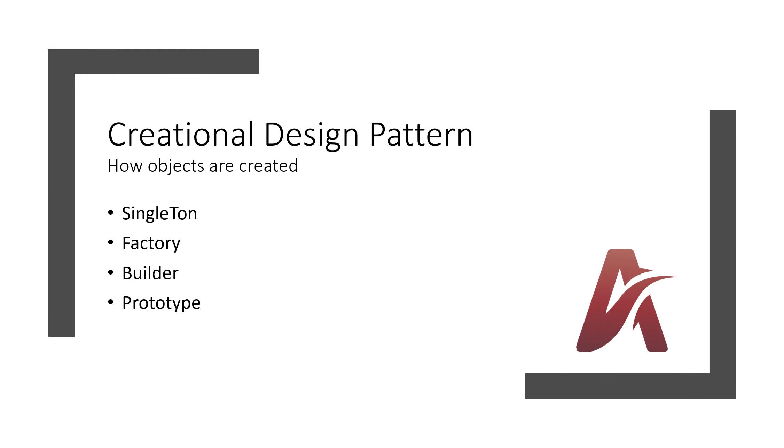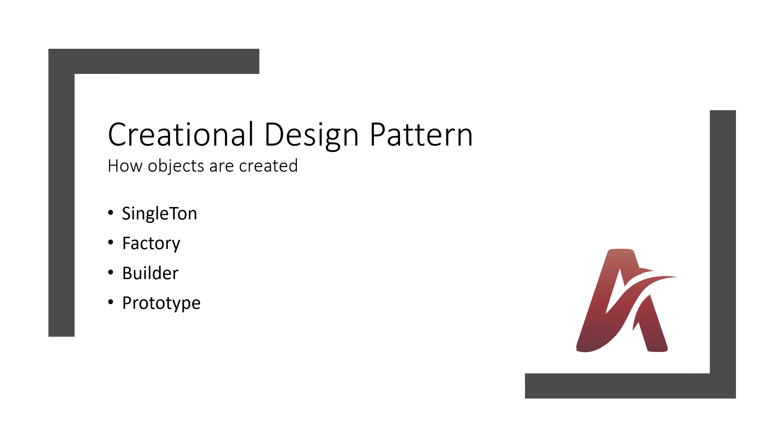So creational design patterns are used for how objects are created. I have just put four design patterns here in the creational design pattern section. If I am missing any creational design pattern, you can comment and point me out so I will add it here and I will also create the video for that as well, so no pattern is left. These four are: Singleton, Factory, Builder and Prototype.